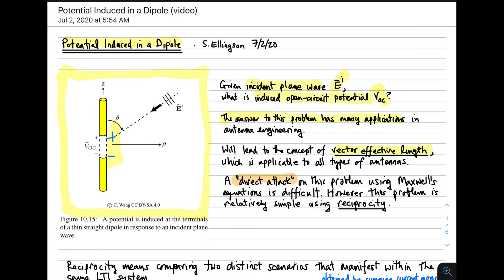A direct attack on this problem involves solving Maxwell's equations — in this case, four partial differential equations — and associated boundary conditions describing what's happening on the dipole. You can solve those, eventually leading to an expression for V sub OC. However, that technique is relatively difficult.